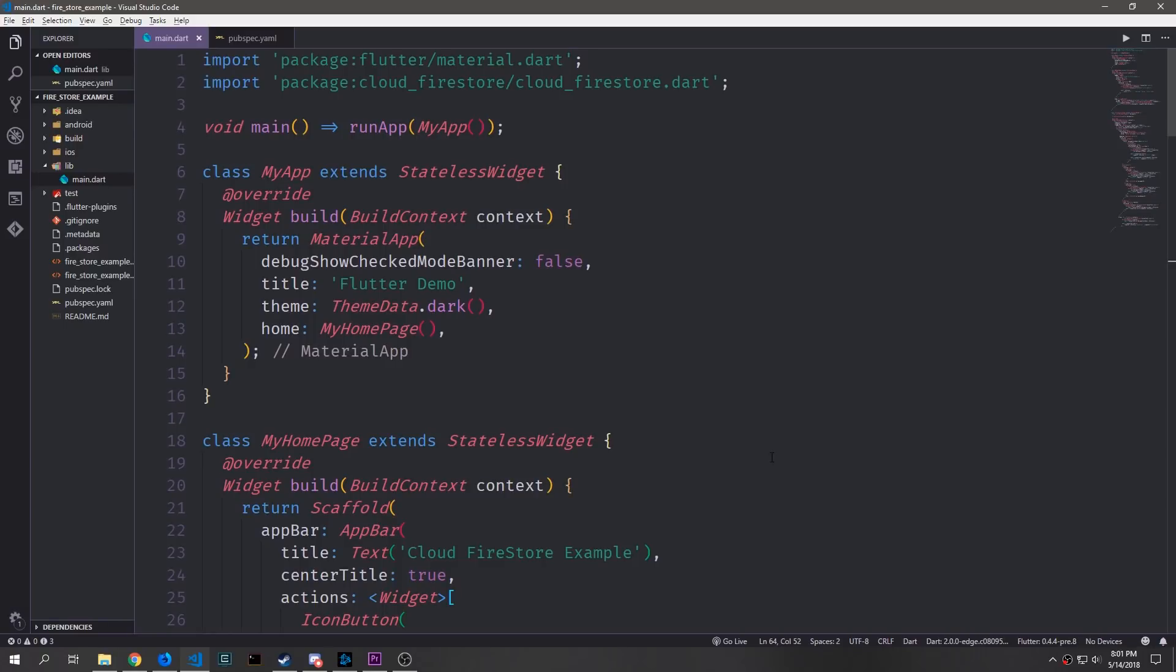Today we're going to be looking at Firebase authentication inside of Flutter. Specifically we're going to be looking at how we can authenticate a user through Google and then have them sign into Firebase so that they can access the data. This will work for both Firebase and Firestore and in this case we're going to be building on top of the Firestore application that we built in the last tutorial.